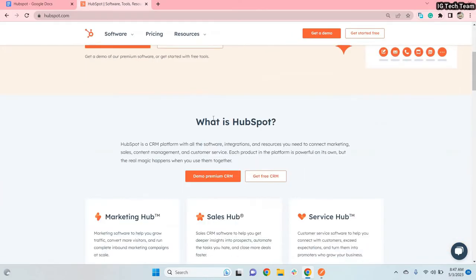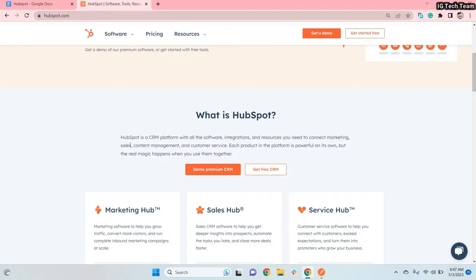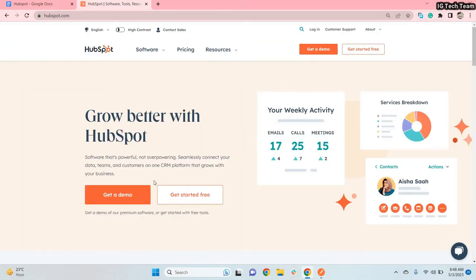On this page you can clearly see the definition of HubSpot. HubSpot is a CRM platform — customer relationship management platform — with all the software integrations and resources you need to connect marketing, sales, content management, and customer service. You don't need to go anywhere; you can get all the services in a single platform. Each product in the platform is powerful on its own, but the real magic happens when you use them together.